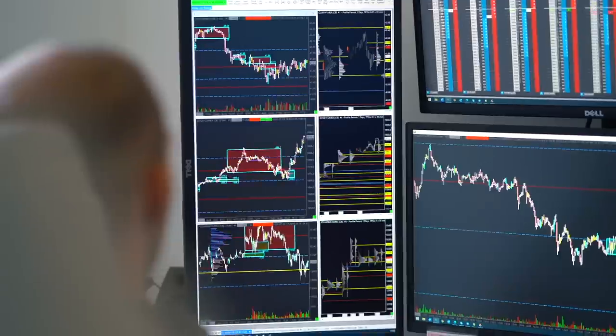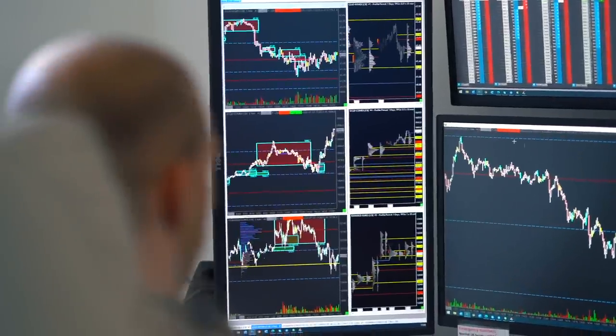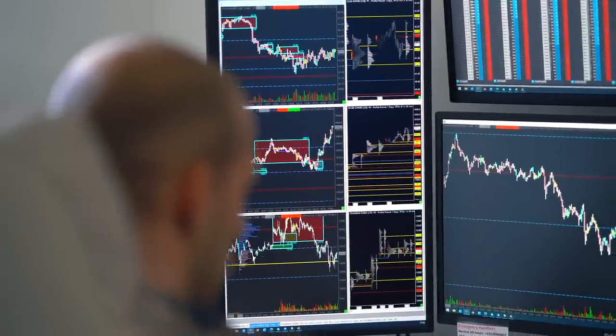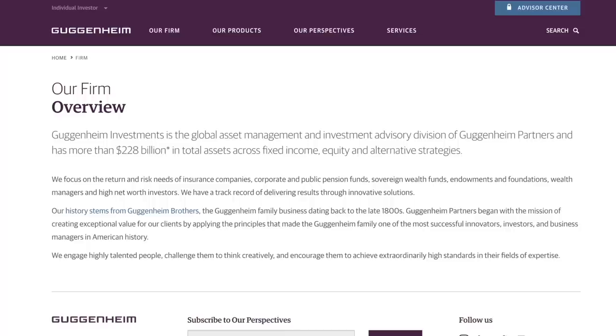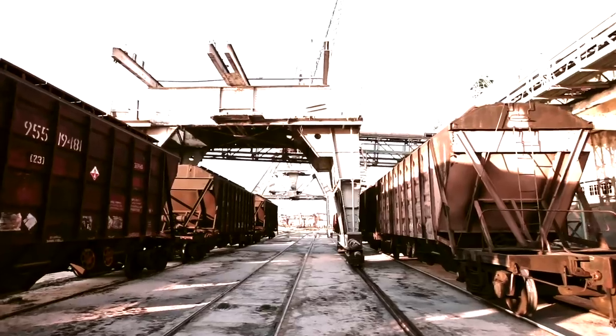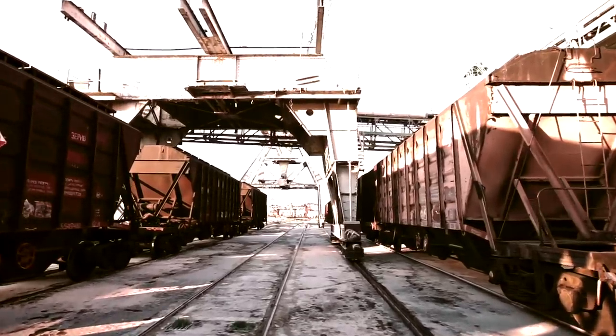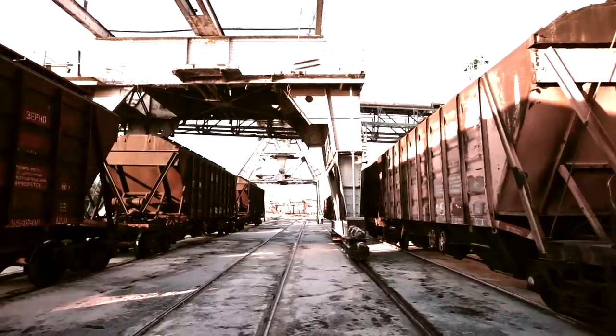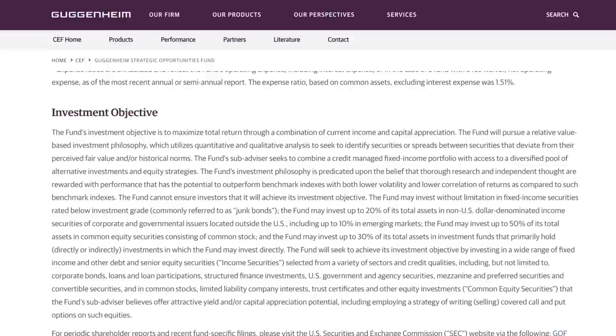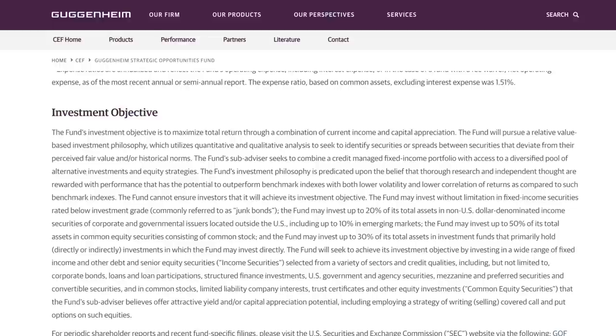So the Guggenheim Strategic Opportunities Fund is a closed-end fund issued by the Guggenheim Partners, which is a large investment company founded by the Guggenheim family who made a fortune in the mining industry in the early 20th century. According to their website, GOF's investment objective is to maximize total return through a combination of current income and capital appreciation. The fund will pursue a relatively value-based investment philosophy, which utilizes quantitative and qualitative analysis to seek and identify securities. The fund seeks to combine a credit-managed fixed-income portfolio with access to a diversified pool of alternative investments and equity strategies.